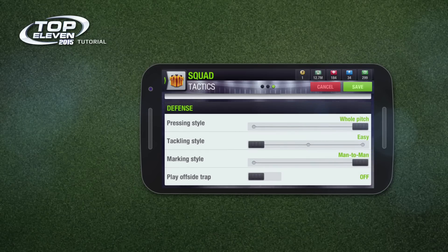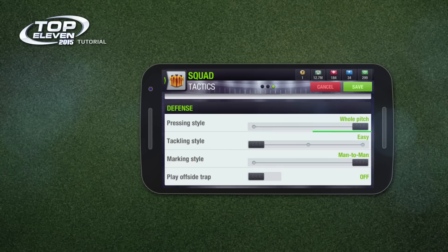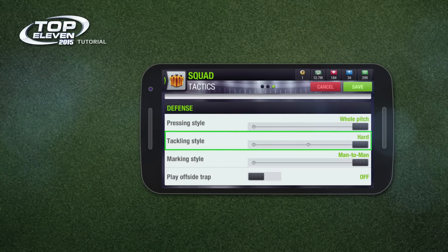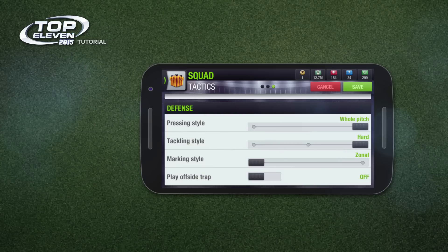There are four defensive tactics for you to consider. Pressing style decides how far up the pitch your team will press when your team does not have the ball. Tackling style influences how hard your team puts in tackles. Be careful though — if you select the hard option, your team will tackle harder, but your players are also more likely to get a booking.